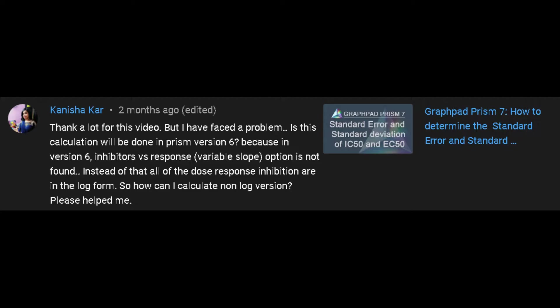If this calculation will be done in Prism version 6, because in version 6, inhibitors versus response variable slope option is not found. Instead of that, all of the dose response inhibitions are in the log form. So how can I calculate non-log version? Please help me.